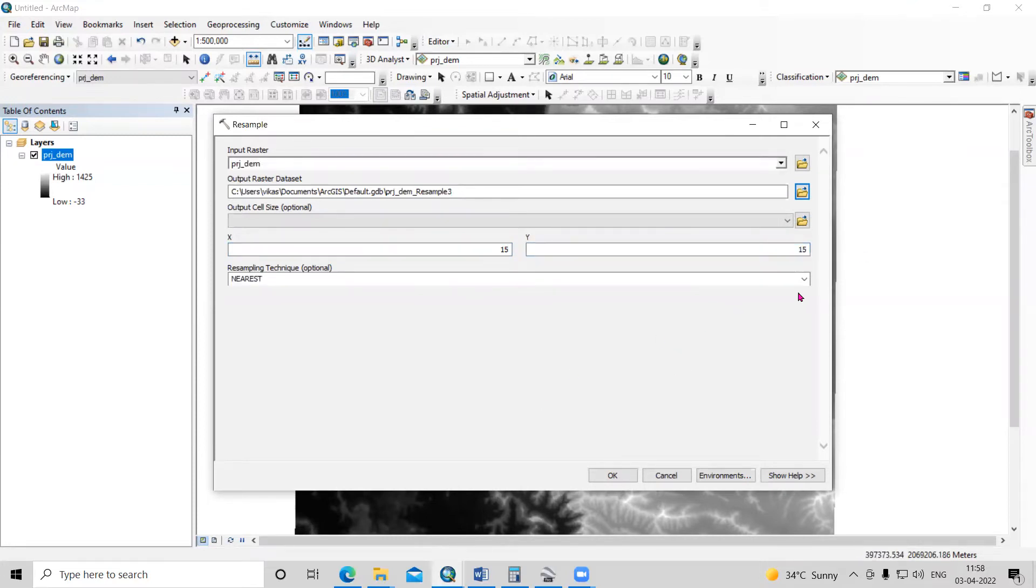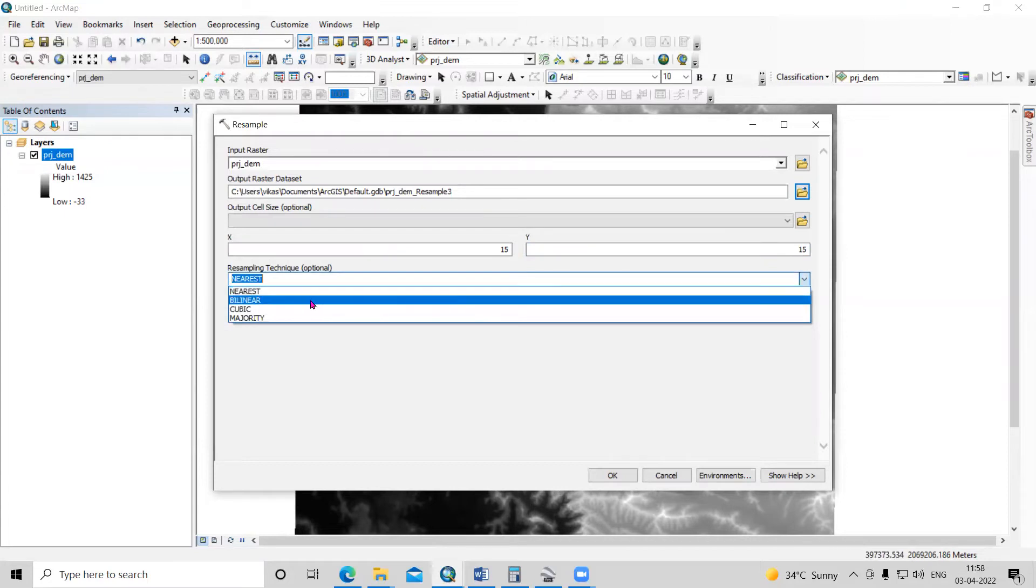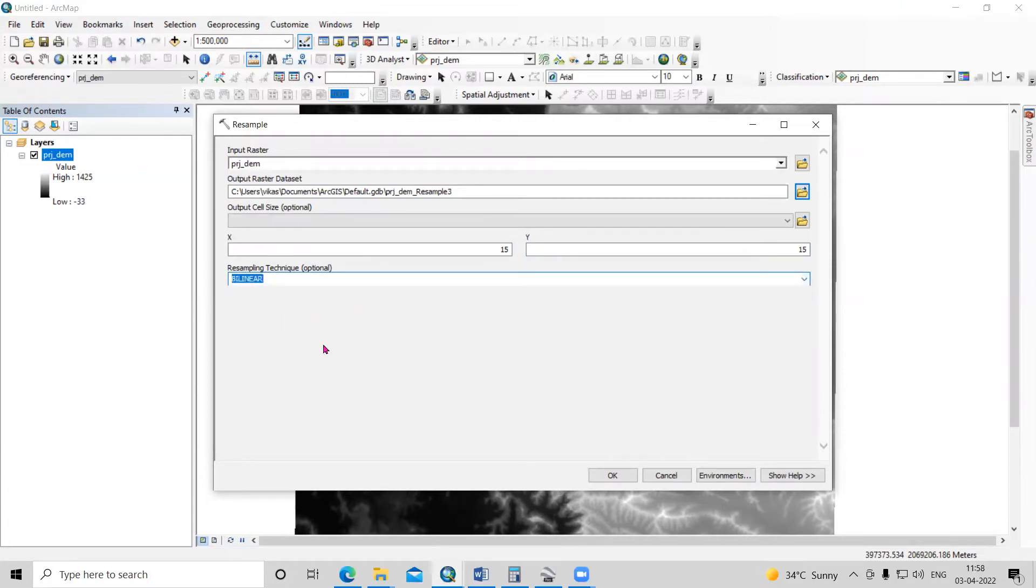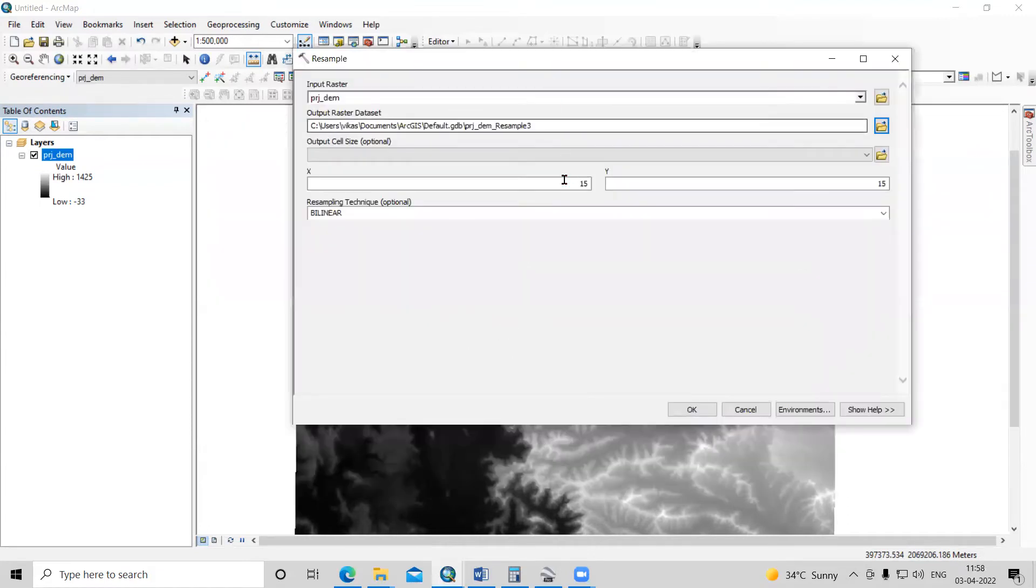There are different resampling techniques. I will use the bilinear technique. With this bilinear technique, we'll be able to change the cell size to 15 meters by 15 meters. Click OK.